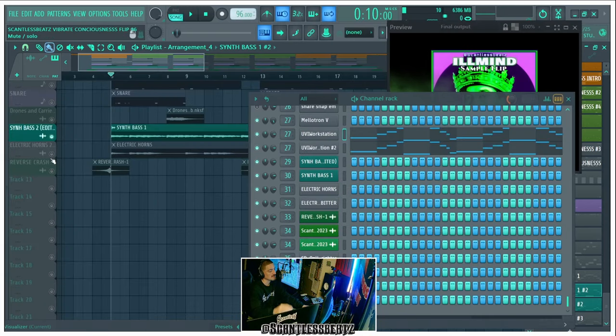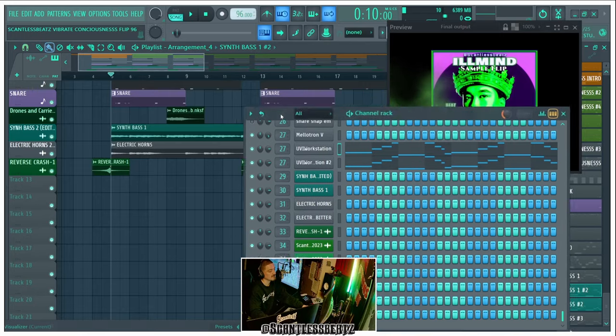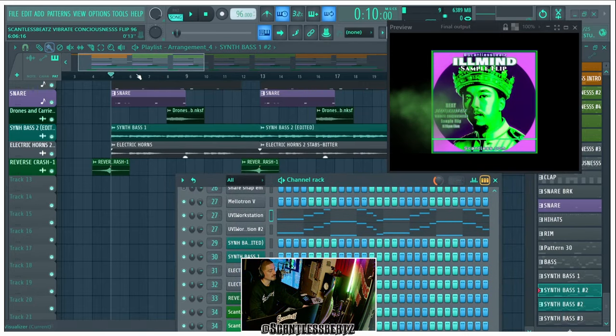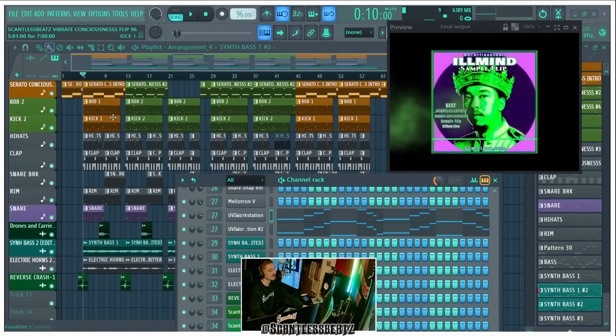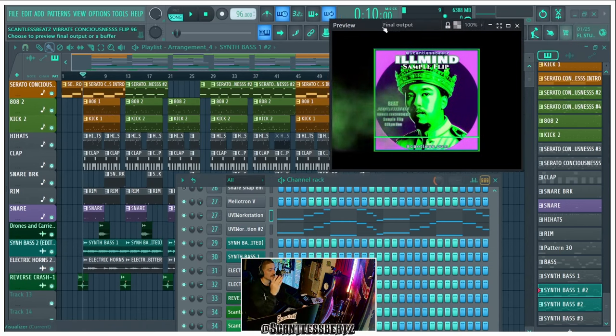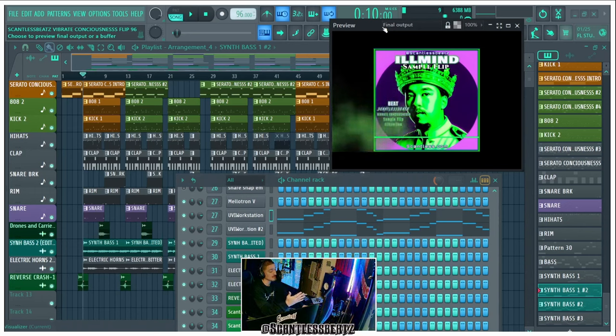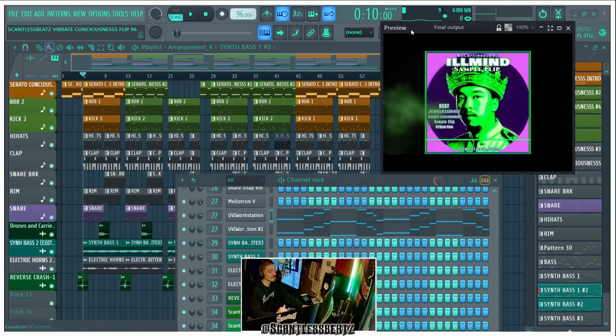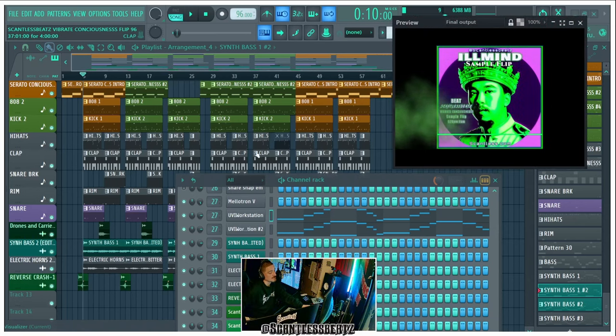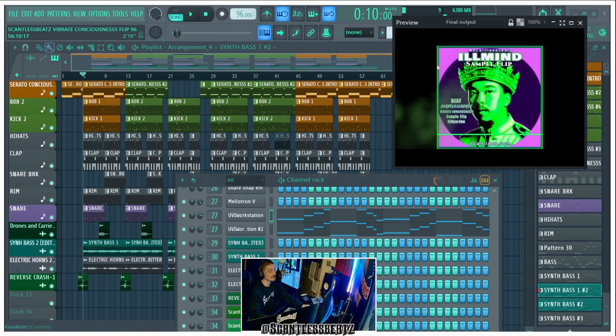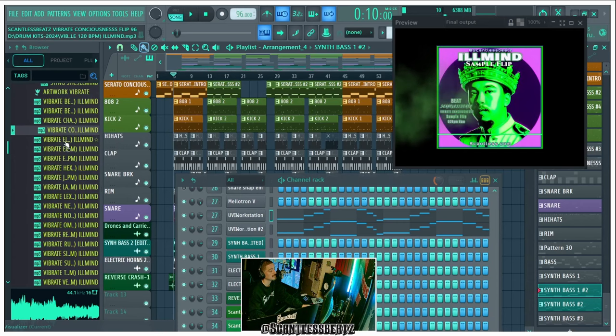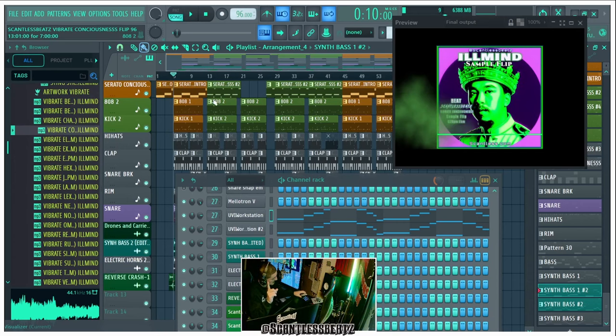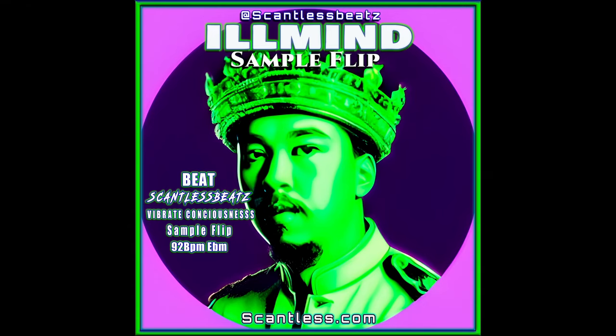We just added those two samples, layered those with the drone, reverse crash, 808, kick, and that's it. And then we got the whole beat. That's my sample flip for the Ill Mind sample contest. Winner gets to go to Florida studio session with Ill Mind. Look forward to winning this hopefully and going out to Florida and chopping it up with Ill Mind and producing some stuff. So Scantless Beats and that's how I made the sample flip for Ill Mind Sample Pack, Vibrate Sample Pack. That's Scantless and I'm out.